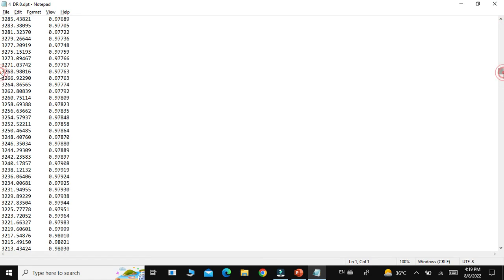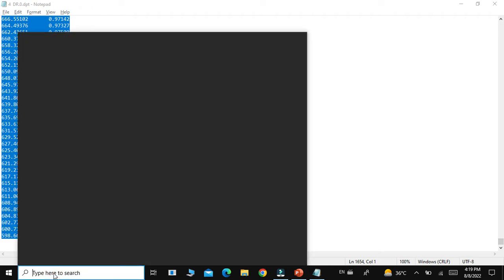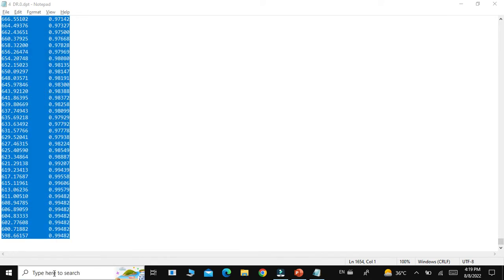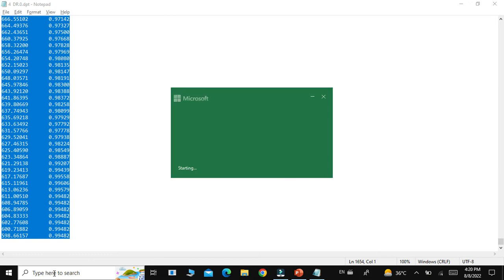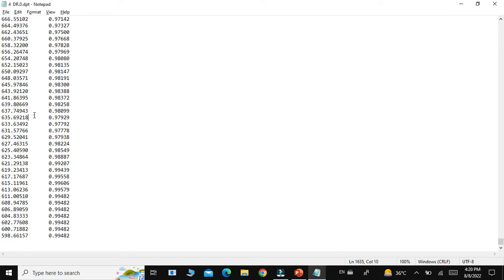You will see the FTIR spectra data displayed in Notepad. You just have to select all with Ctrl+A and then copy it with Ctrl+C. This DPT file should always be opened with Notepad so that the data can be copied or accessed easily without any problem.